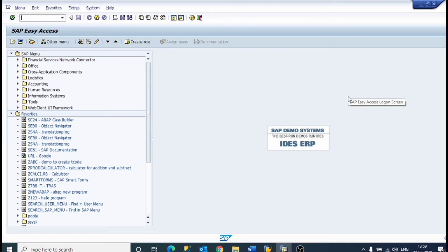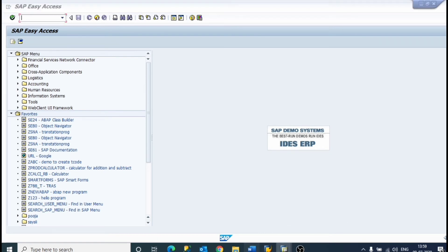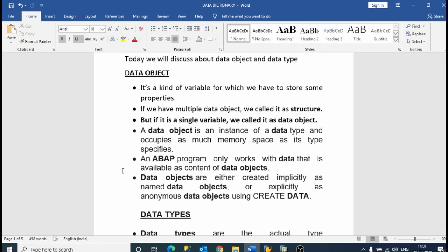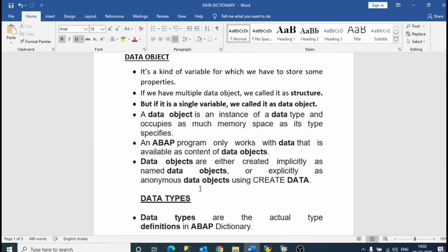But first we will understand what is data types and data objects, because it is necessary to understand these concepts. Data object is a kind of variable for which we have to store some properties. If we have multiple data objects, we call it a structure. Data object is a single variable which stores some properties. Data object is an instance of data type and occupies as much memory space as its type specifies. ABAP programs only work with data available as the content of a data object.